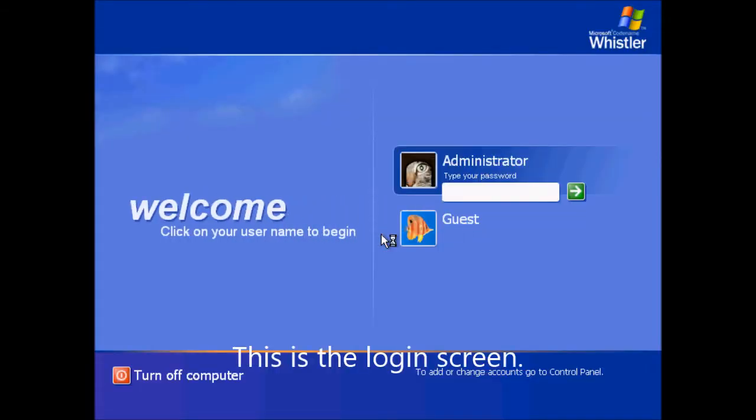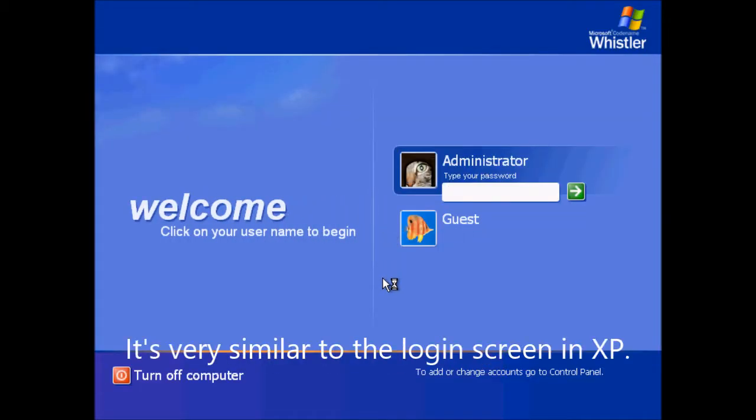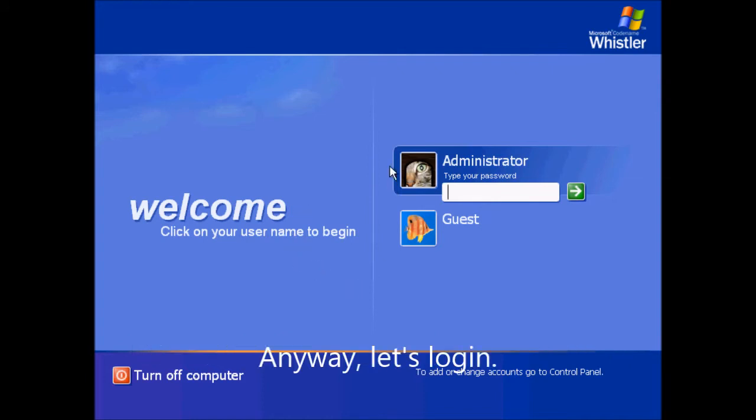This is the login screen. It's very similar to the login screen in XP. Anyway, let's login.